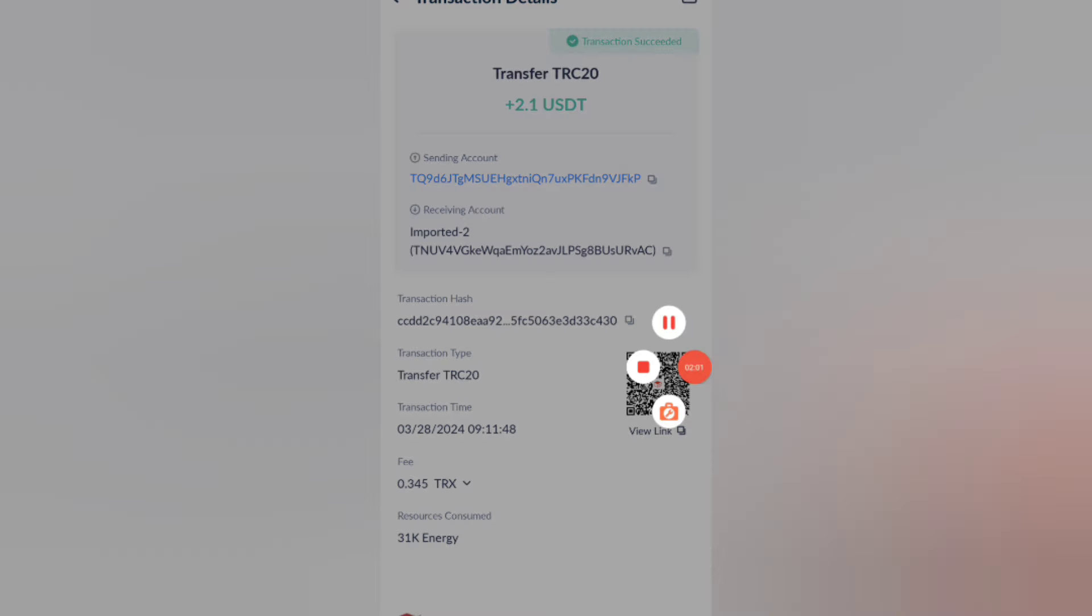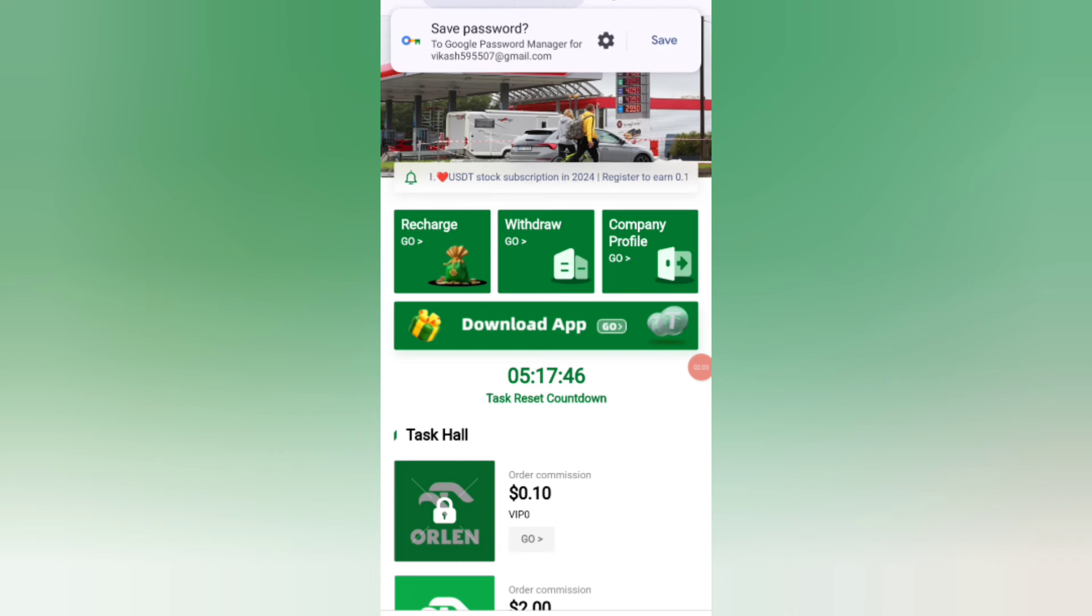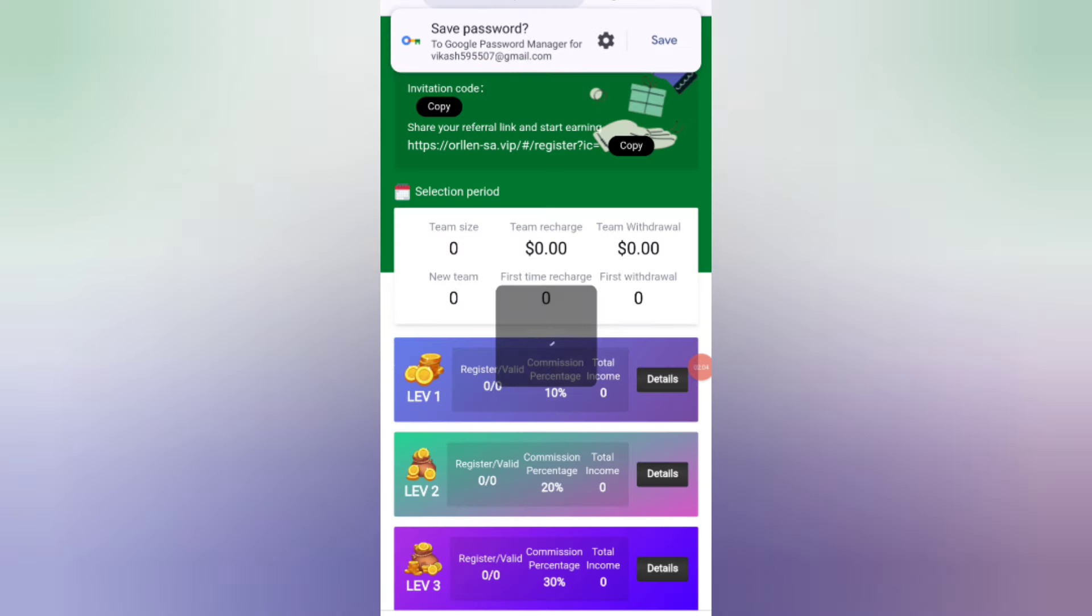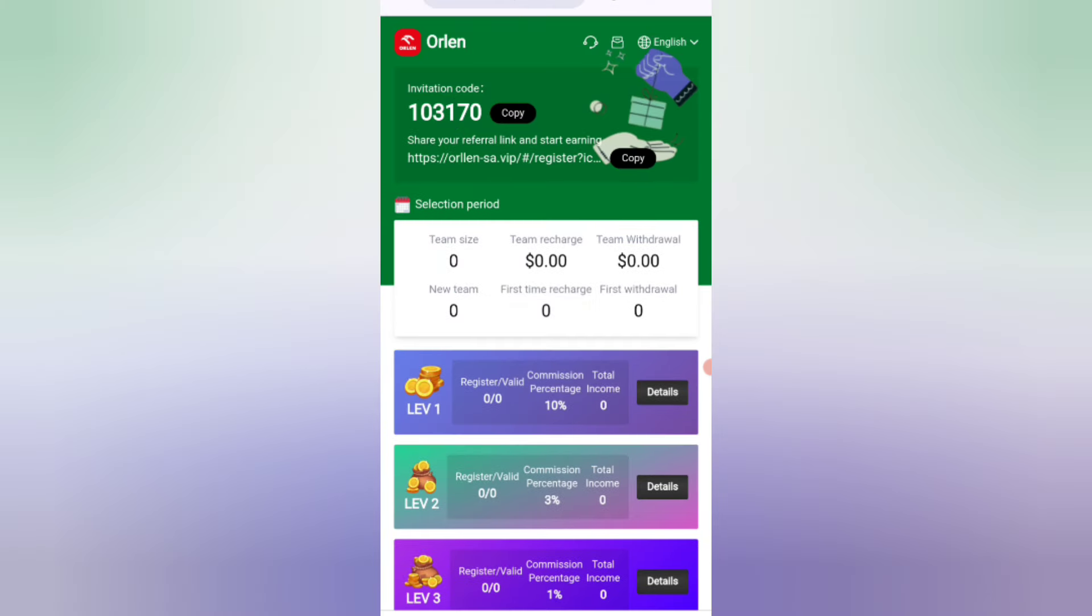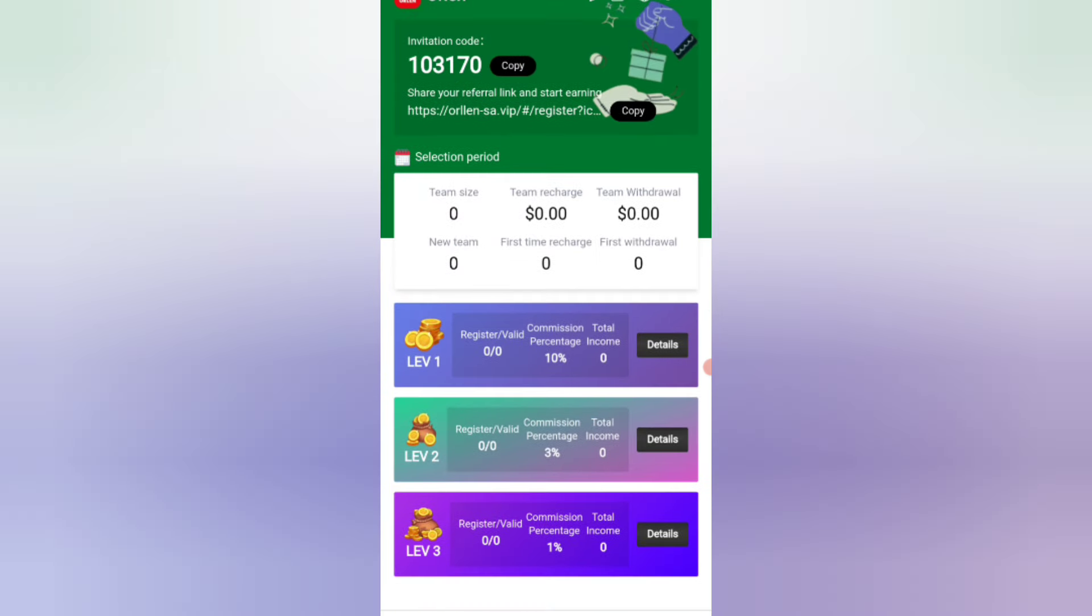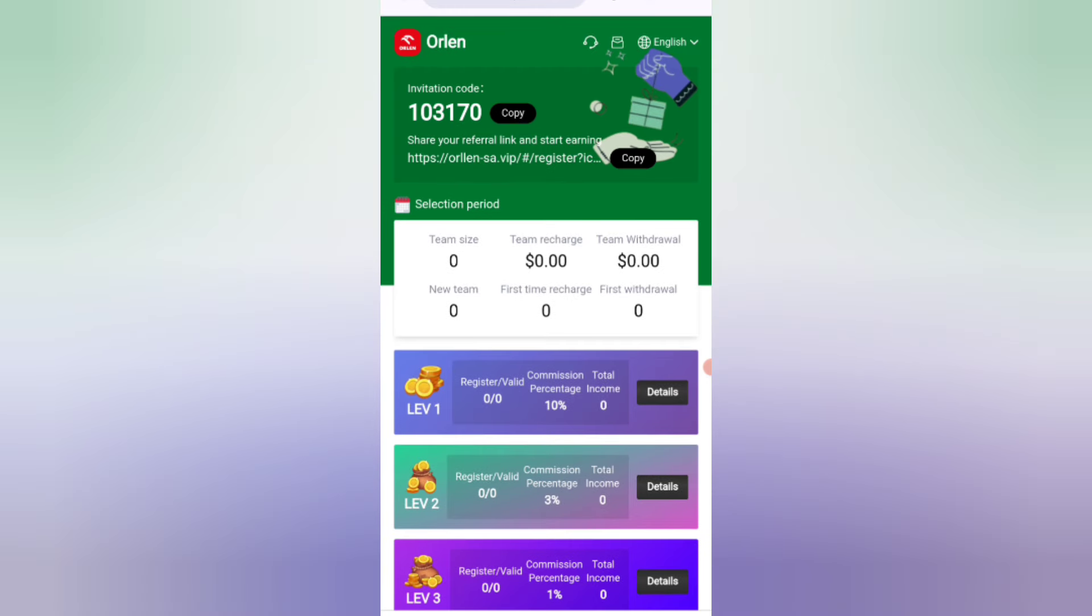Now I will tell you how to invite your friends. If you share the link with your friends, you can get commission. In level one, you will get 10% commission. In level two, you will get 1% commission. In level three, you will get 1% commission.